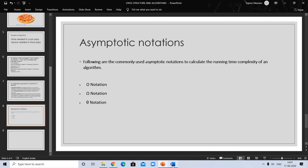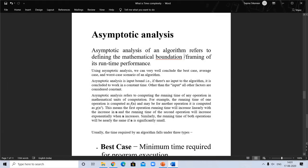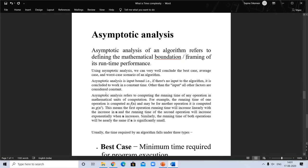Let us see in detail. Asymptotic analysis of an algorithm refers to defining the mathematical foundation and framing of its runtime performance. Using asymptotic analysis we can conclude the best case, average case, and worst case scenario of an algorithm. Asymptotic analysis is input bound — if there is no input to the algorithm, it is considered to work in constant time. Other than the input, all other factors are considered constants in computing the running time of any operation in mathematical units of computation.